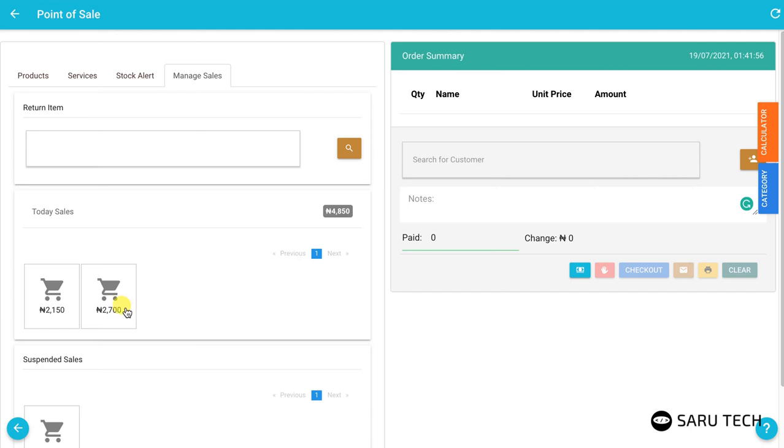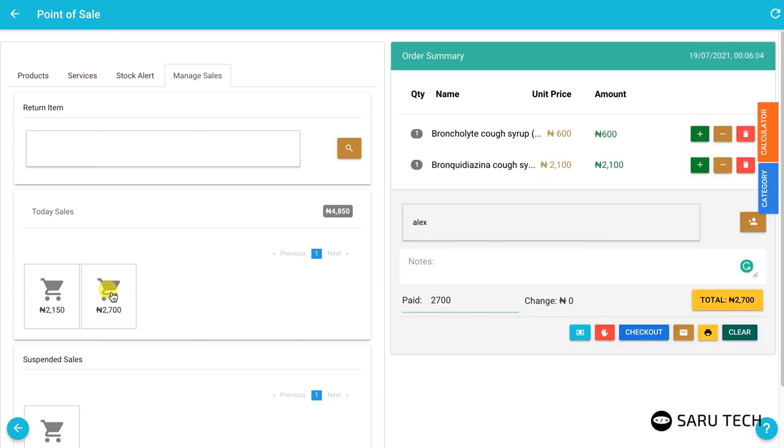If you need to adjust one of these sales, click on the sale and it will be loaded on the cart. Once you are done with your changes, click on the checkout button.